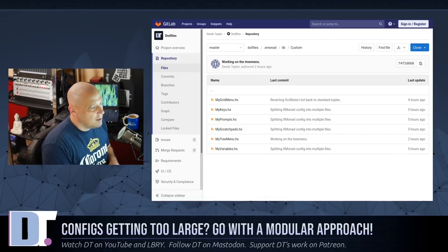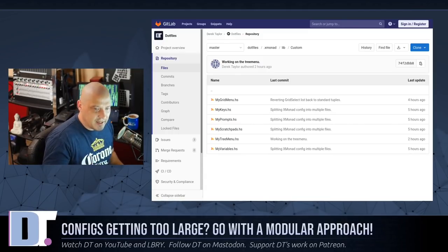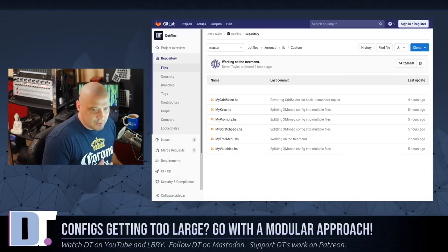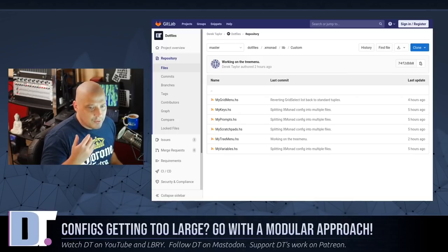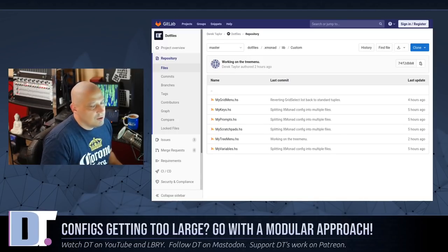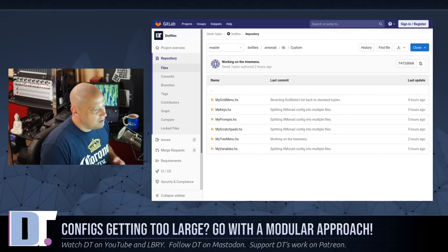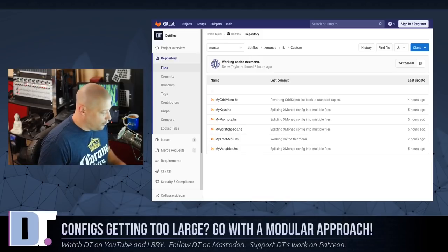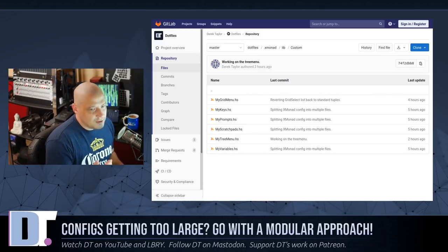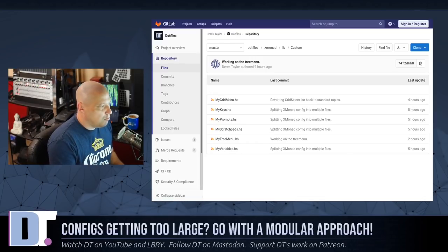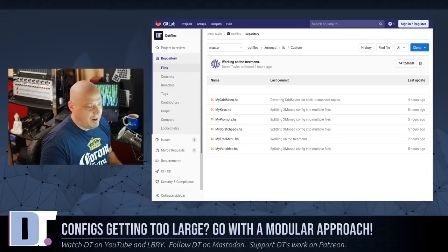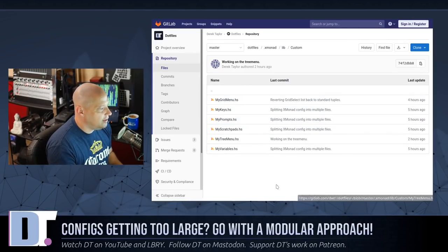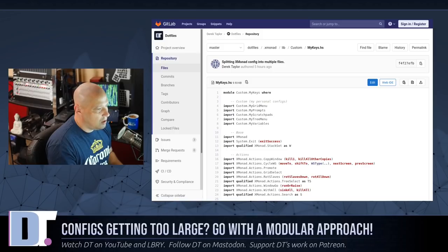These are the names of modules that I create just to import into my xmonad.hs. How you do this is very simple. All you need to do is in your dot Xmonad folder create the directory lib, and then within lib you can create subdirectories, name them whatever you want. I'm putting all my modules into one directory I called custom. Let's take the key bindings for example. I created this document I called my keys dot hs.